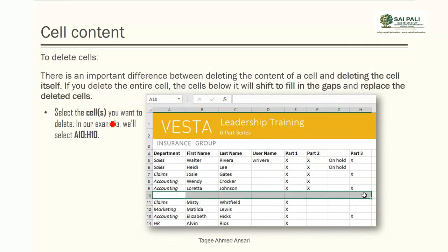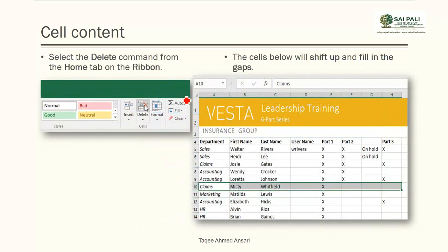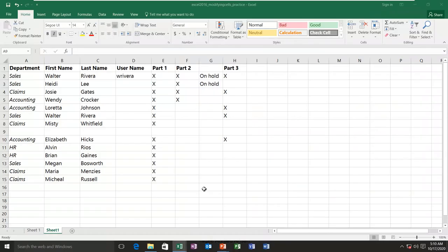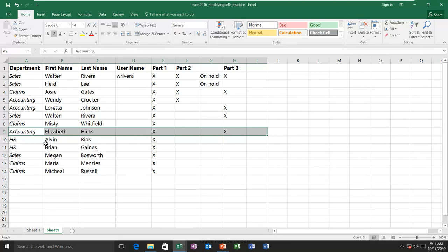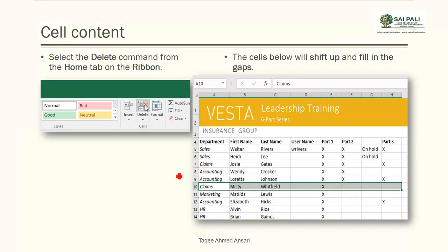If you want to delete cells completely, select them by clicking and dragging, then go to the Home tab, Cell group, and click Delete. When you delete cells, the remaining cells shift up to fill the gap — unlike clearing content, deleting removes the entire row or column and the remaining ones take its place.